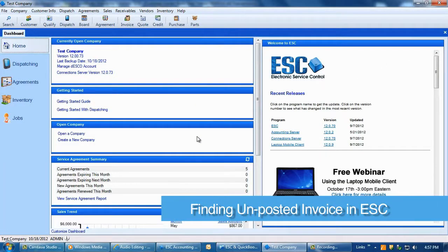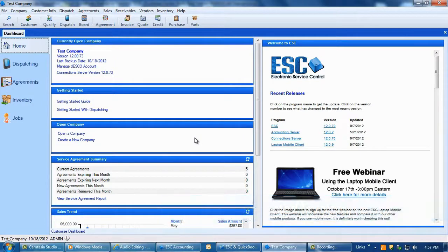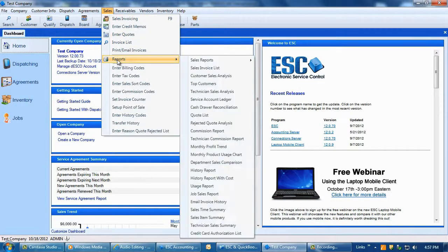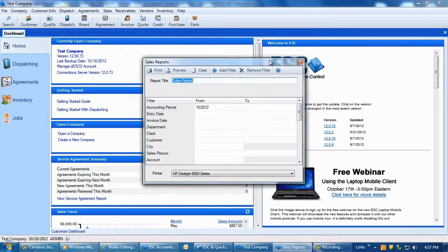Sometimes it is necessary to generate a list of all un-posted invoices within ESC. This can be easily done in ESC by going to Sales, Reports, Sales Reports, and then finally Sales Report at the top.